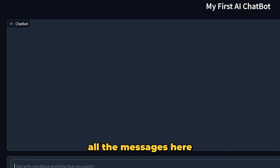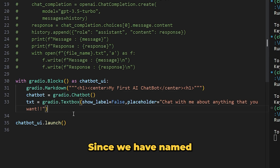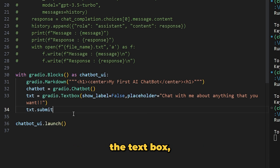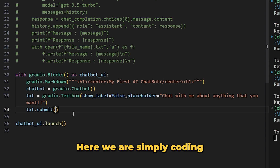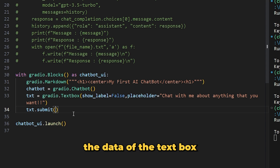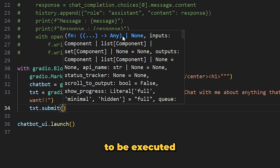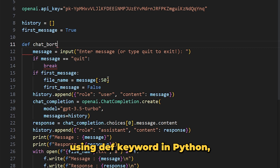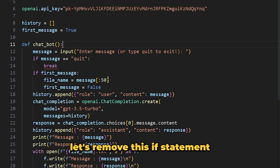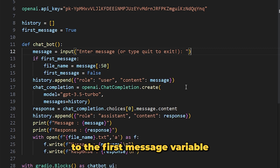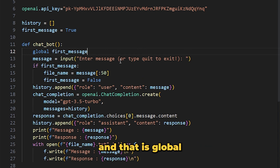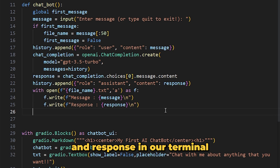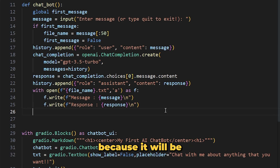To make all of this work, since we named our textbox 'txt', we use the submit method of the textbox to take input and display the conversation. The submit method requires a function to be executed. We don't have a function yet, so let's create one called 'chatbot' using the def keyword. This function will handle everything we were doing in the while loop. We can remove the if statement and the print statements since we no longer need them in the terminal.